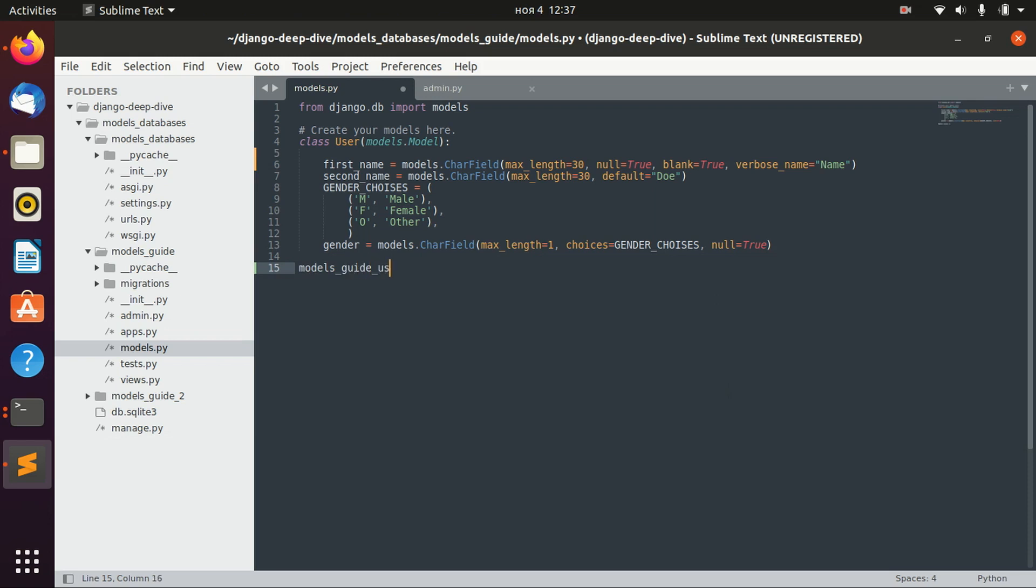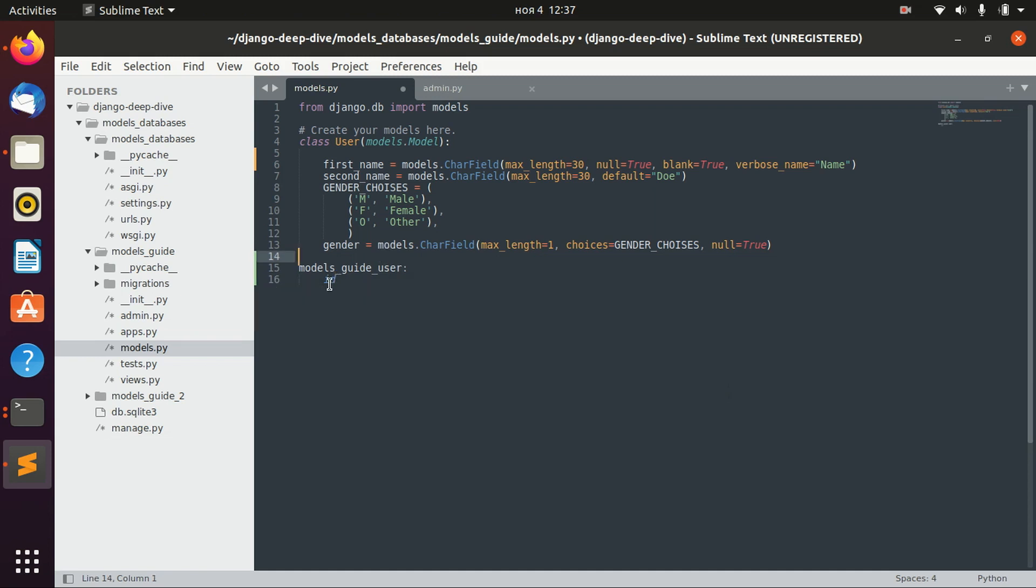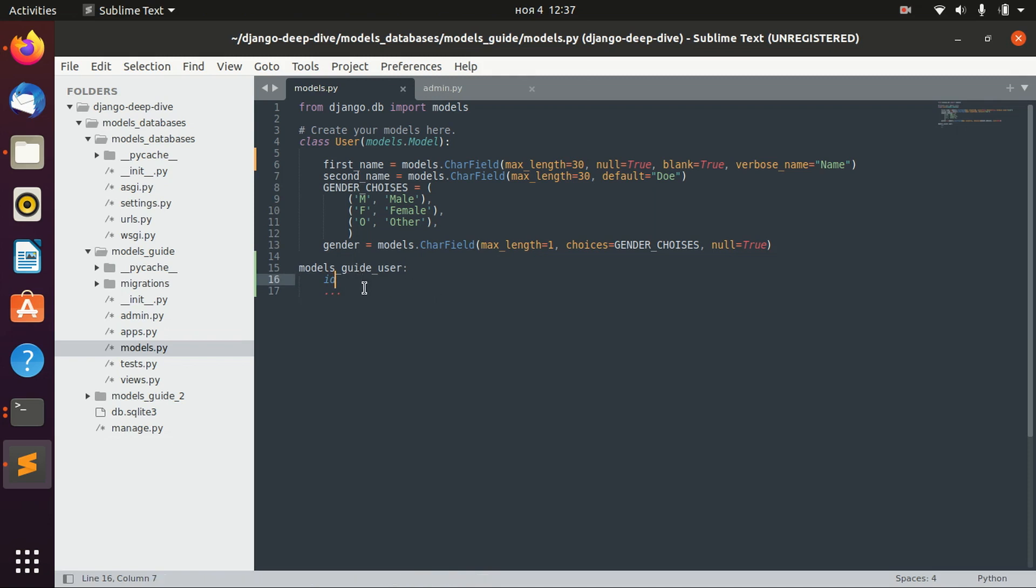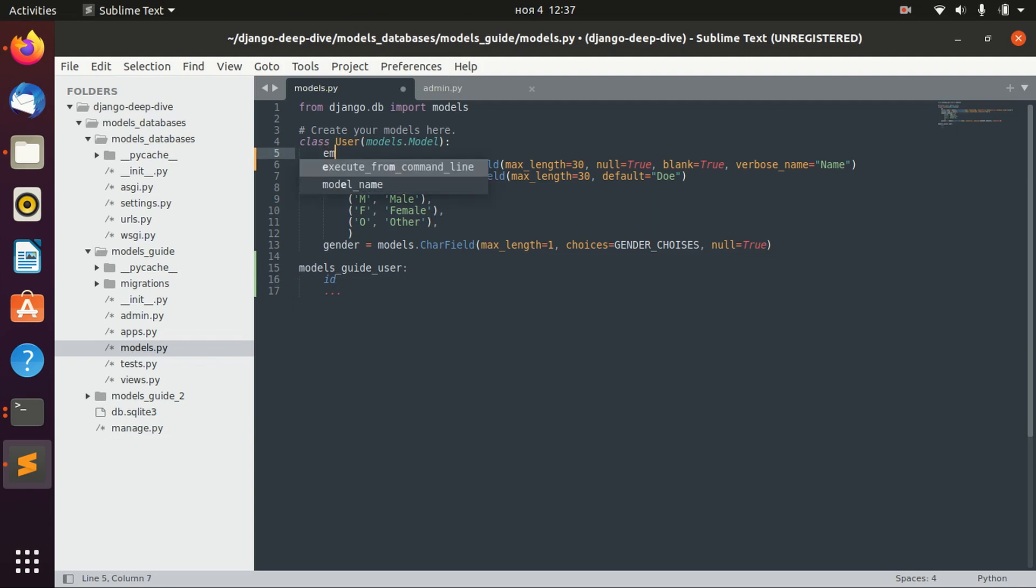And it has ID, which is the primary key of the model. And then we have other options like first name and things like that. So again, this ID is assigned automatically by Django, but we can change it.